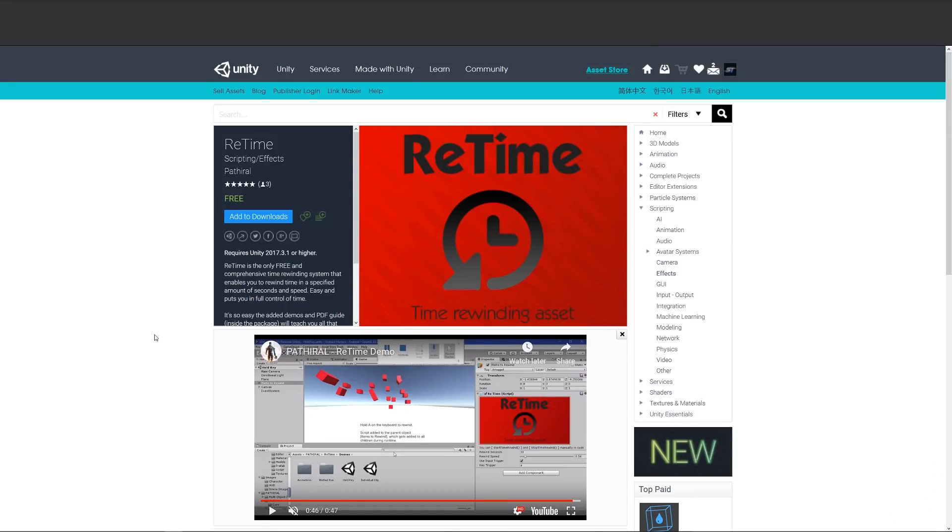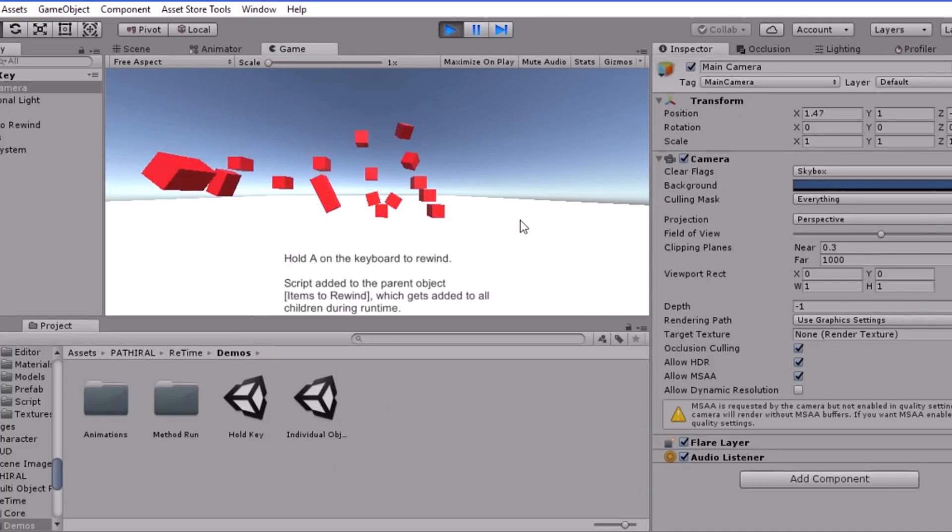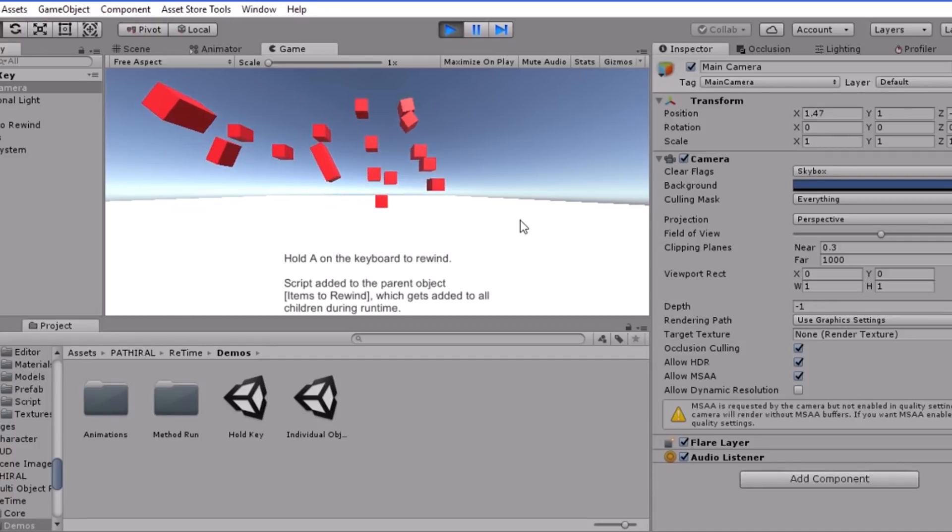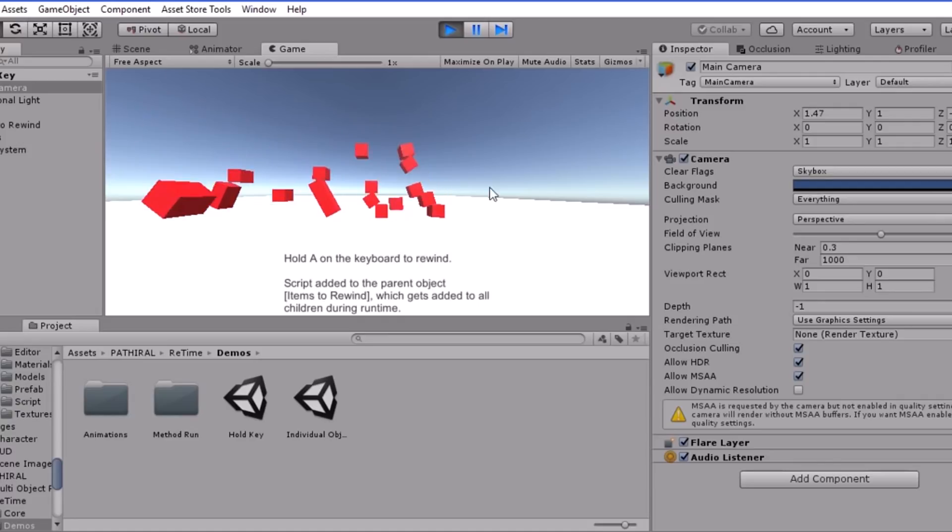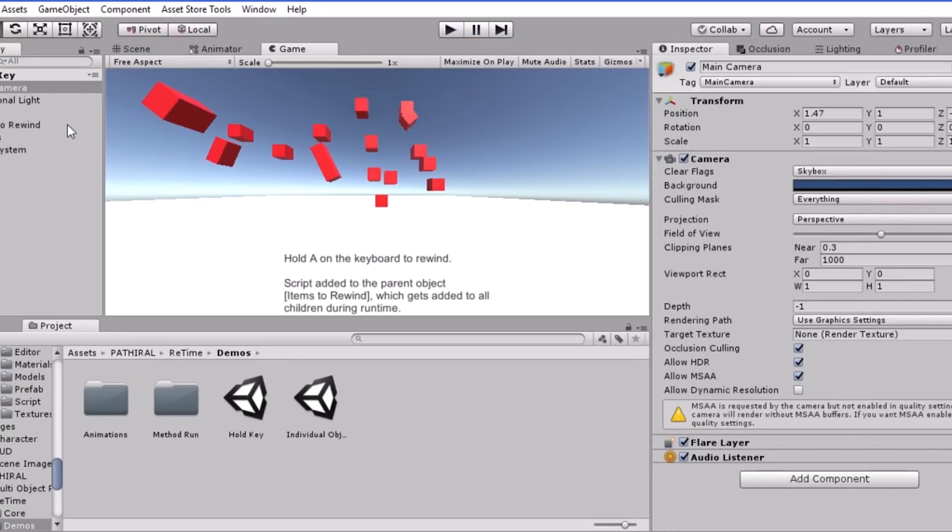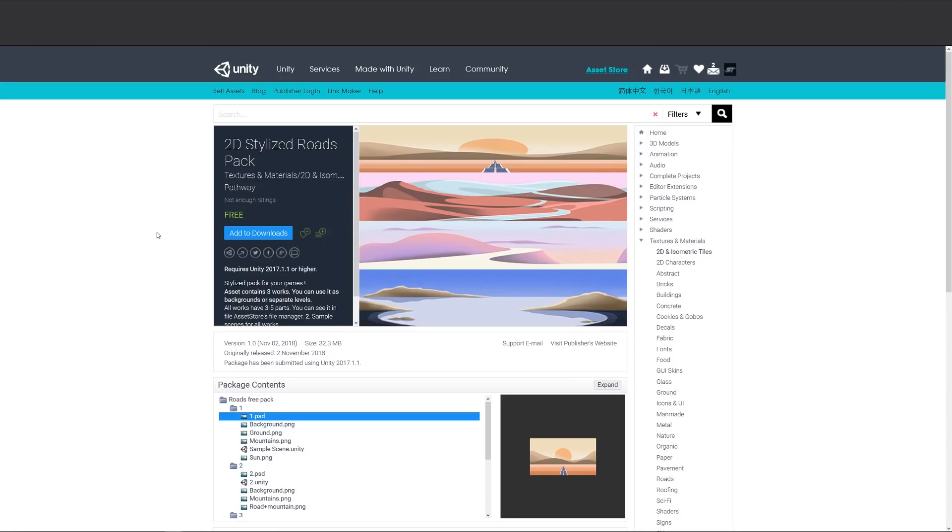Hey guys, welcome to the top assets for November 2018. First of all, we've got an asset called Retime and this is a quick and easy example of how to rewind time. You can choose to specify an amount of time in seconds and speed to reverse the time, and it comes with a demo and PDF.